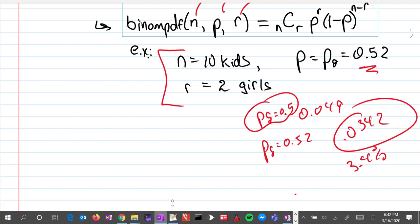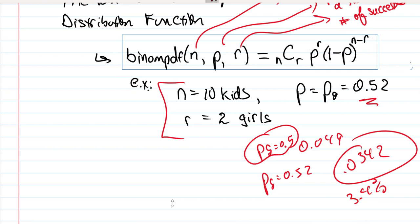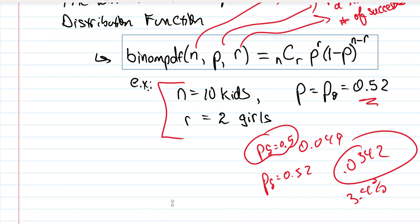I'll stop here and then continue on in the next discussion with a more in-depth exploration of where this formula is coming from.